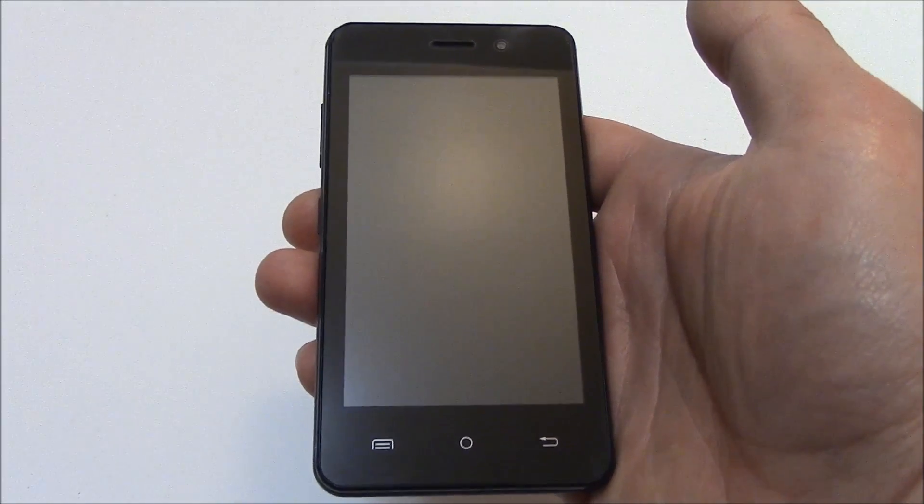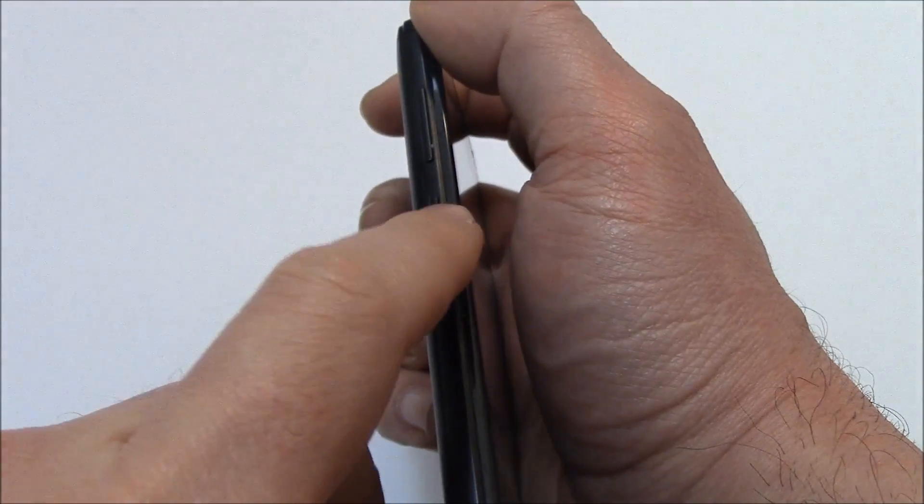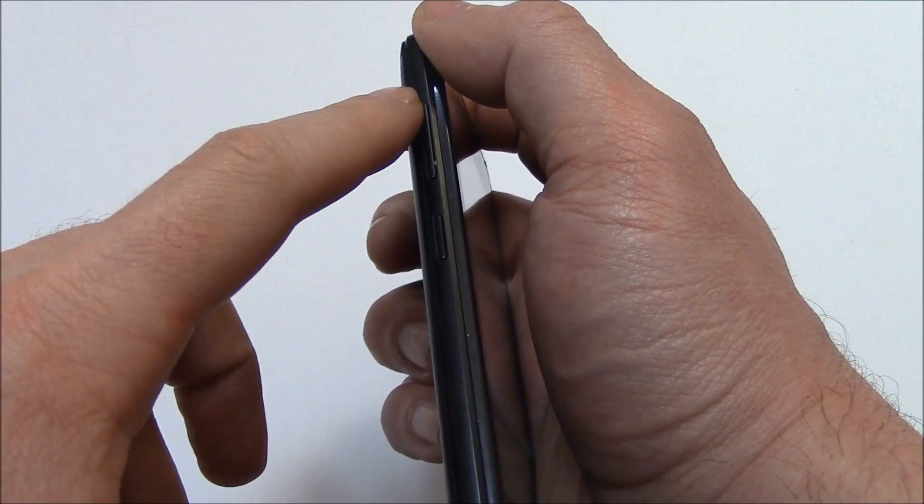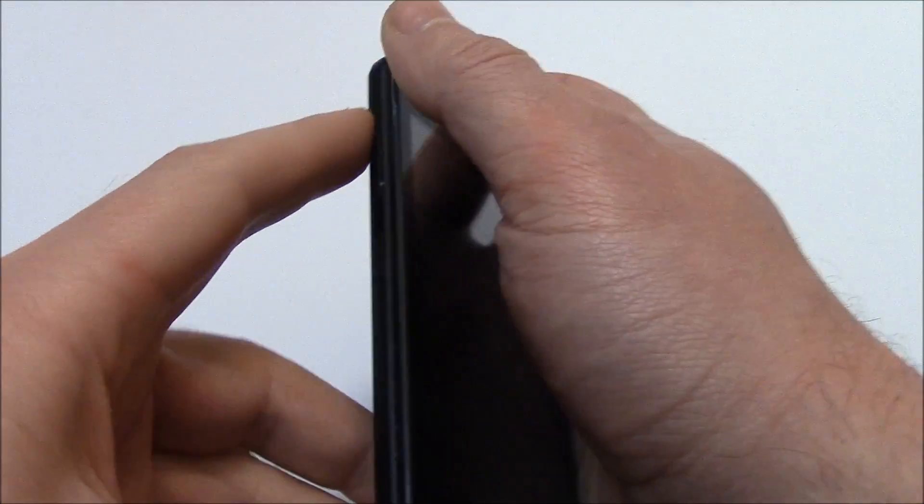With the phone fully powered off, you need to press and hold down the power button and the volume up button at the same time.